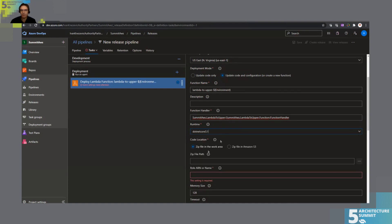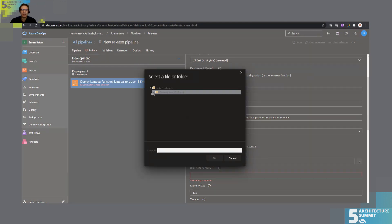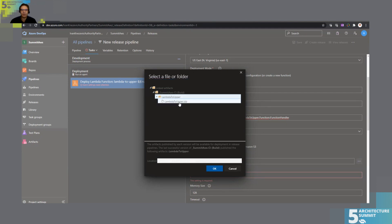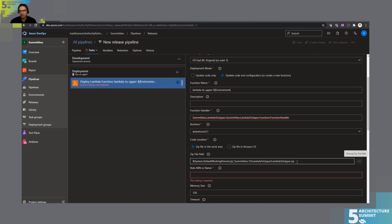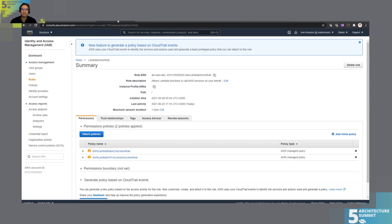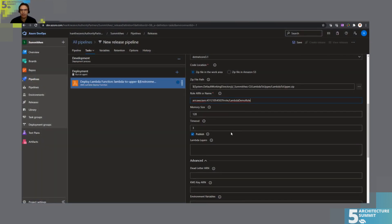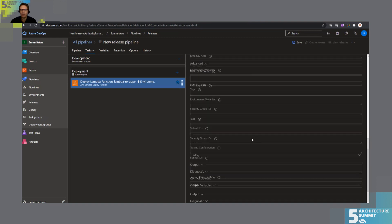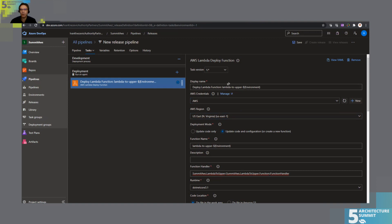It's a .NET Core 3.1 function. We'll use our generated artifact — that's what we deploy. Then we specify the role ARN for this Lambda to run under, which we already created in AWS. That's all we need to do for publishing this Lambda — this will push the code into the environment.